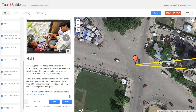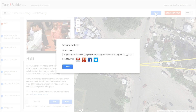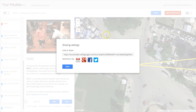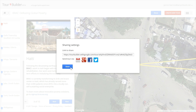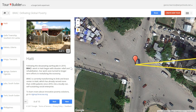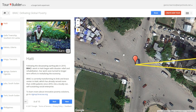Every tour you create is private by default, but once you've finished your tour just click share to share with specific people or make it public for anyone to see it. You can always go back and edit your tour on the map, add pins, delete pins, make pins private, etc. It doesn't matter if you already shared your tour, you can always go back and mark your tour as private after sharing it.